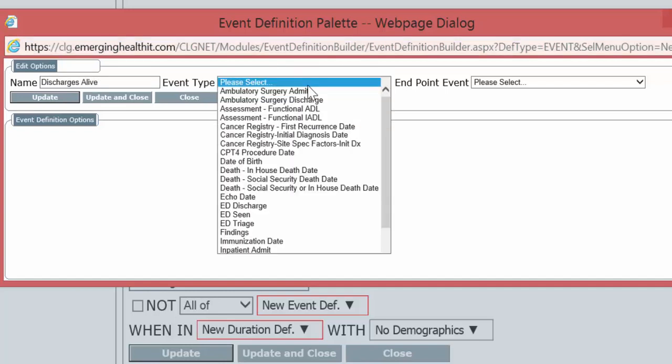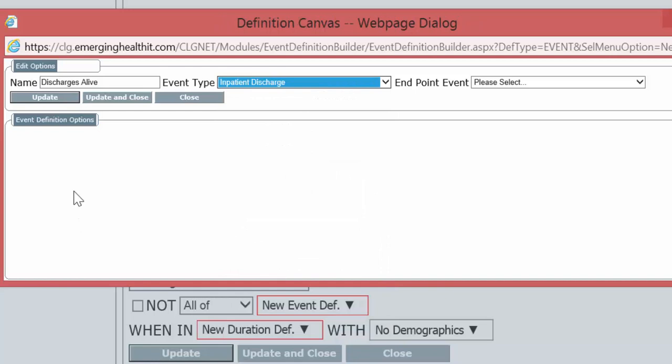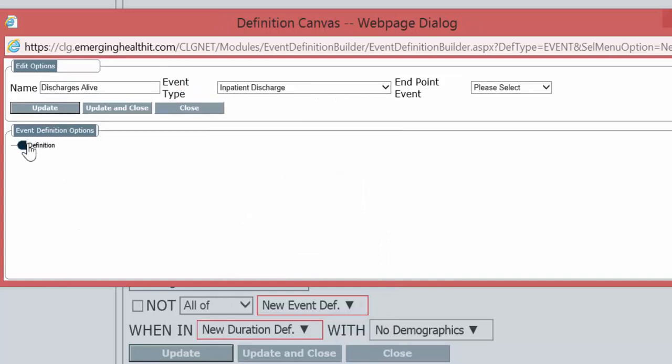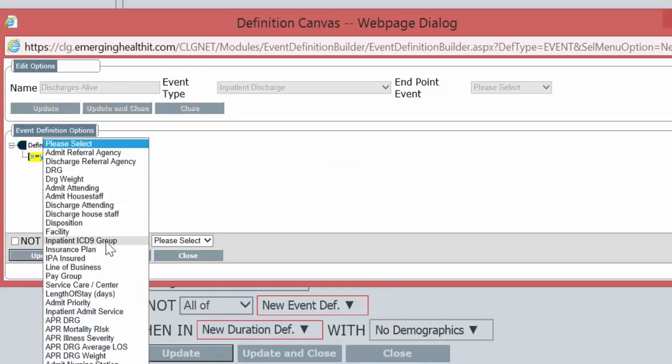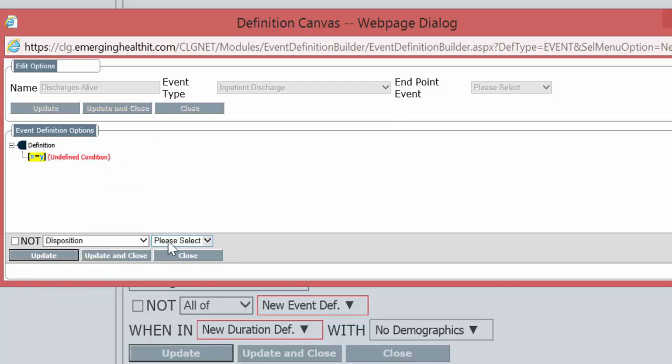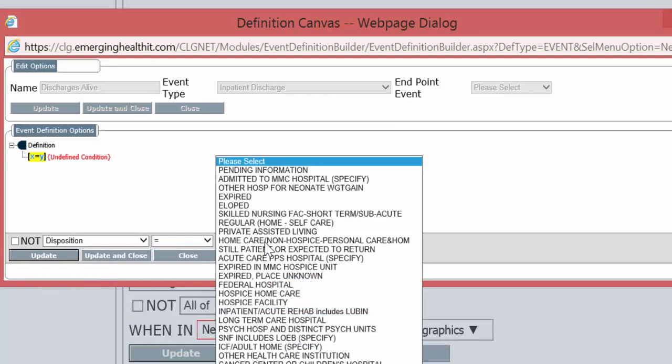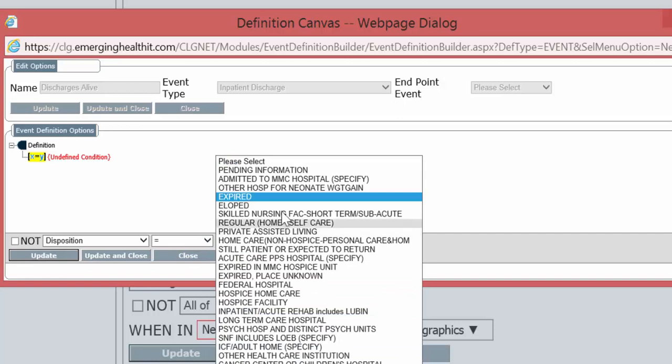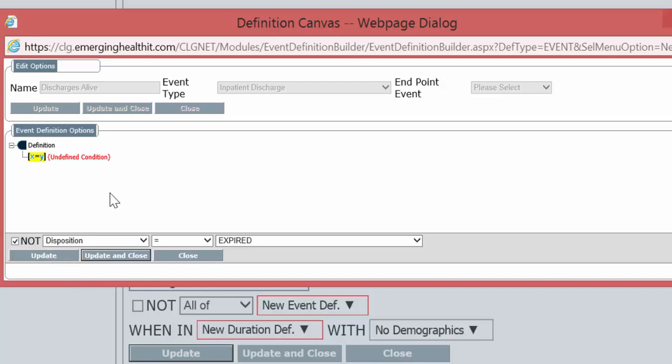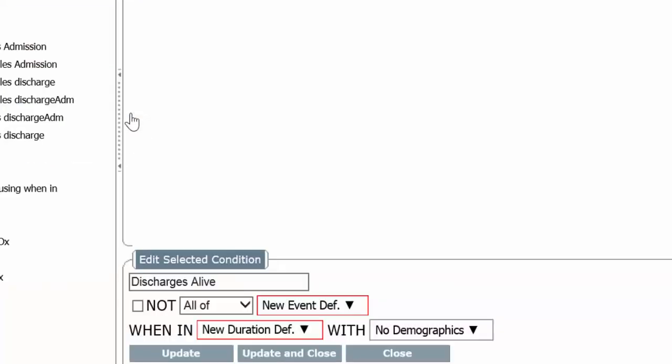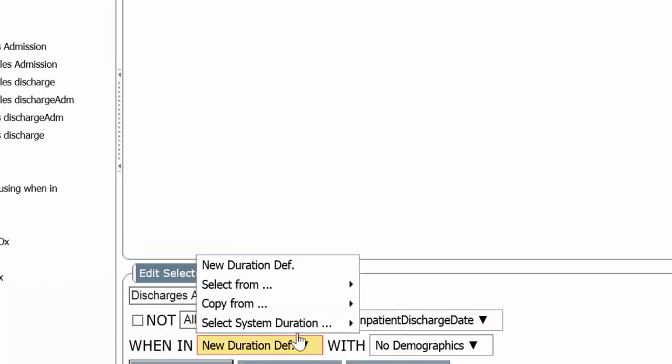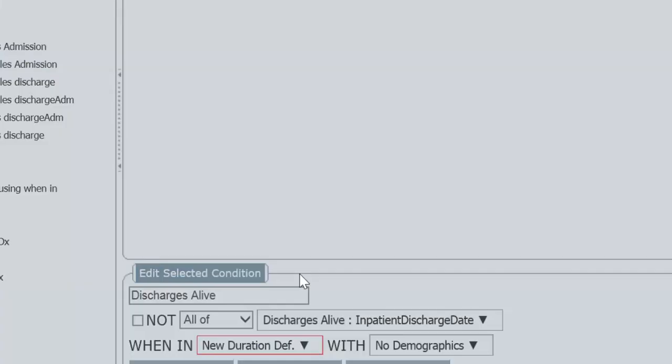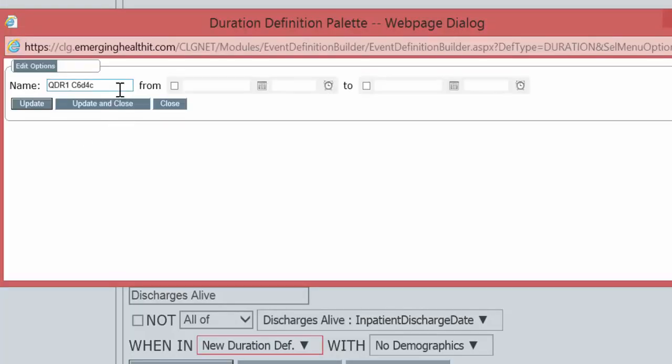We're going to select Inpatient Discharge. We're going to add a condition. The patient has a disposition equals to expired. Not. So they did not expire. Update and close. Update and close. So they were discharged alive. And the duration is going to be the year 2010.